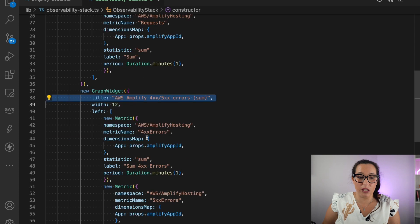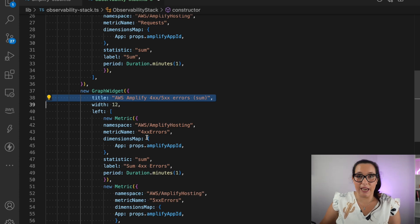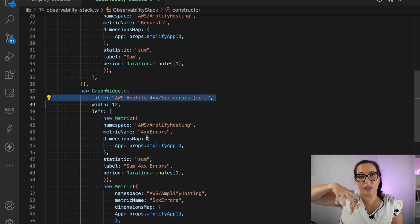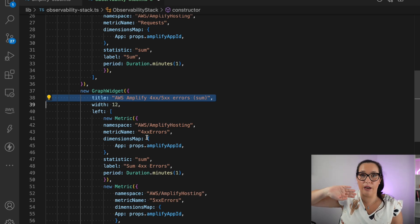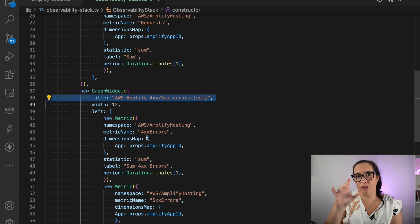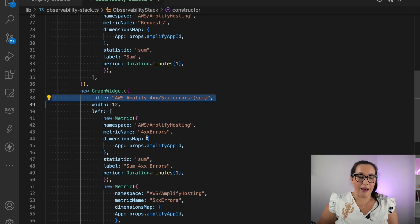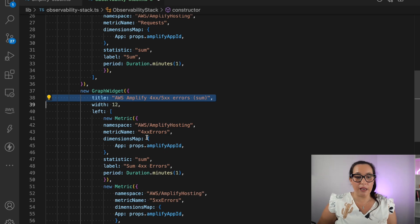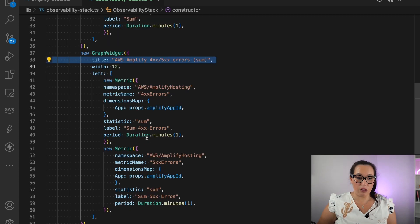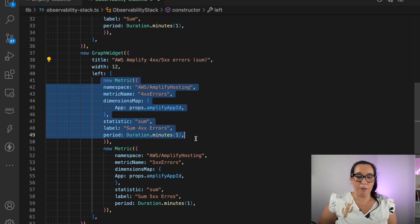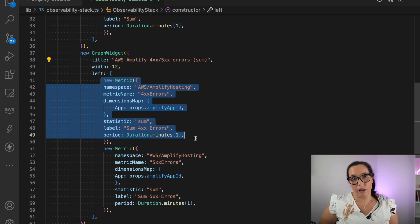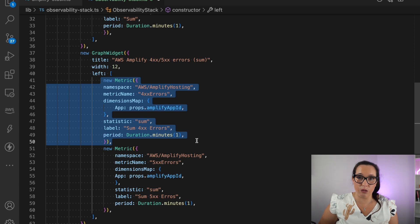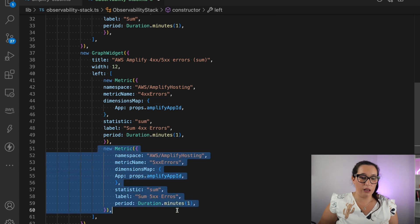Then we have another widget and this widget has two metrics in one. So we can graph as many things as we want in these graphs. And we can decide if it's a number or it's a chart or there are different types of widgets. You can check that in the documentation of CloudWatch and CDK, how they're called. But I like to use a similar graphing mechanism. So it's easier for me to understand. If everything looks in a different format, then it's hard for my brain to process. So in this one, we have a graph that has Amplify 4 and 500 errors. They are put in different colors and you can see here that the first metric is the Amplify hosted 400 errors. And it's coming from the Amplify ID and that has the sum as well in one minute of those errors. And the second metric is the same, but for 500.